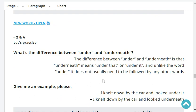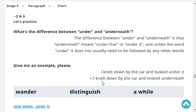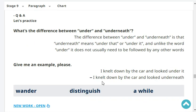What's the difference between the word 'under' and 'underneath'? The difference is that 'underneath' means 'under that' or 'under it', and unlike 'under', it does not usually need to be followed by any other word. Give me an example.